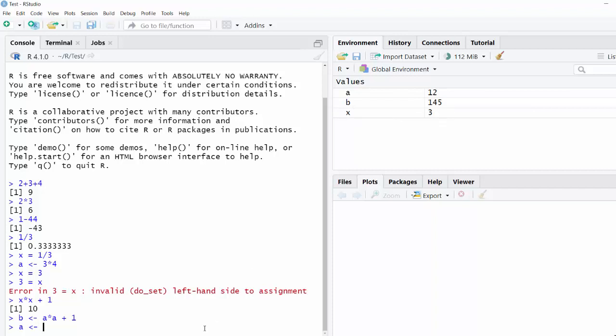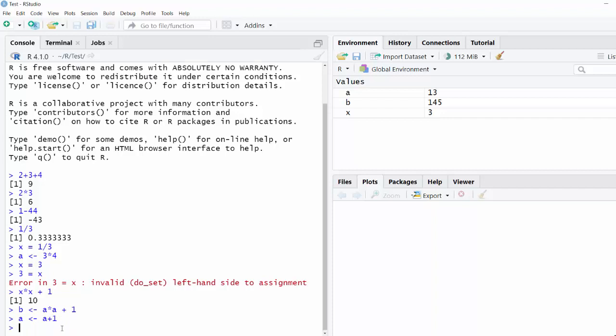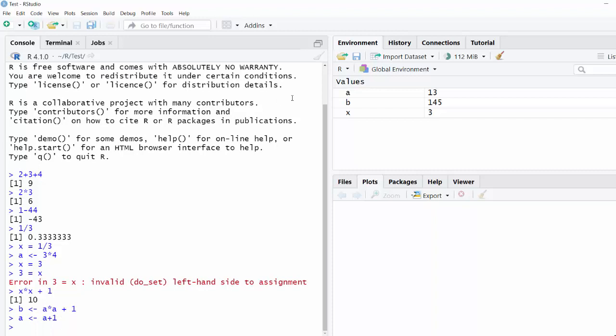If I do this, a equals a plus 1, or assign a to b a plus 1. The way to understand this is it takes the current value of a, adds 1 to it, and saves that result back inside the a variable. So you'll see a has just gone up by 1.